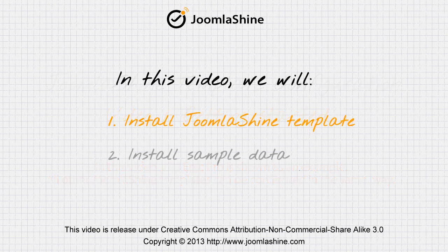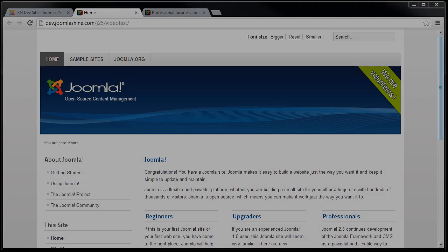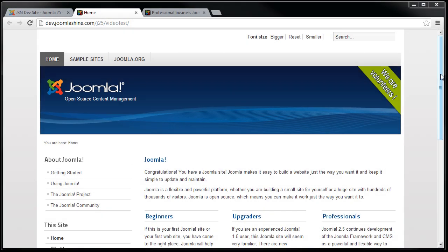First, I will show you how to install the JSN EPIC template for Joomla 2.5. Here is the front end of my website before I install JSN EPIC template.